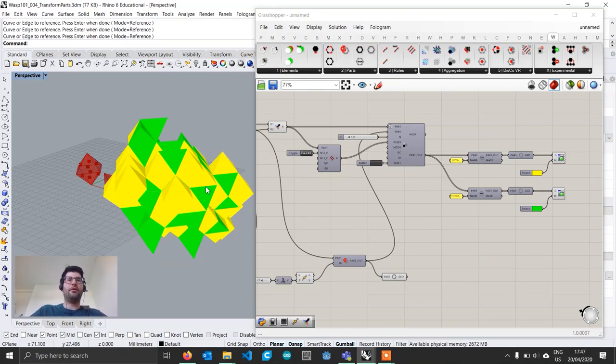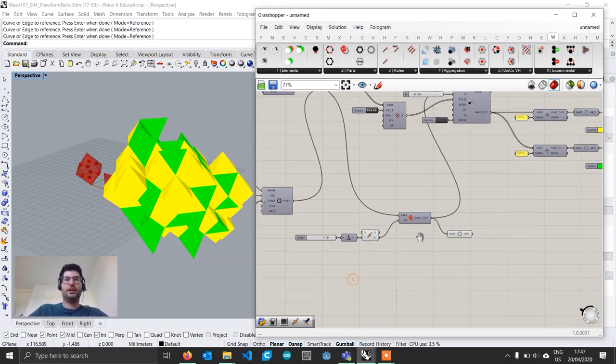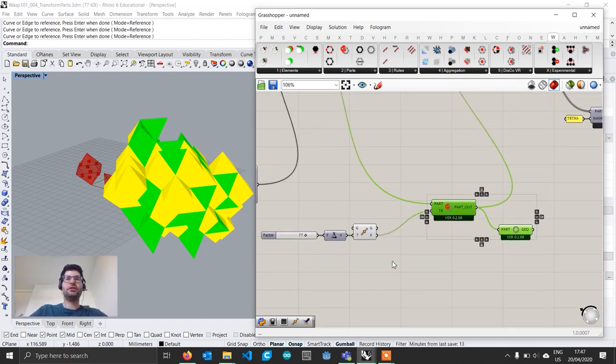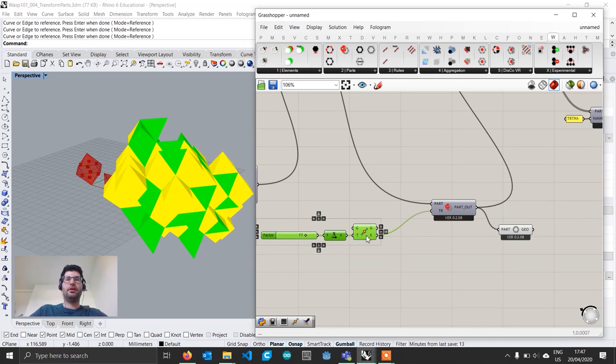If we connect this transformed part to the Prep input of our aggregation and reset, we can see that our aggregation now starts from that part every time. No matter how many times we reset, the aggregation will always start from that octahedron at that location.